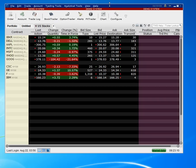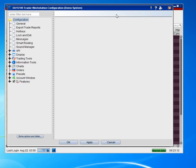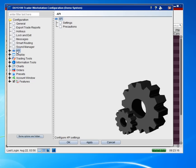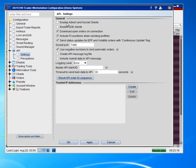You open the Trader Workstation, click on configure, and then in the configure menu you click on API, then settings. The very top box is the one you check that says enable ActiveX and Socket clients.